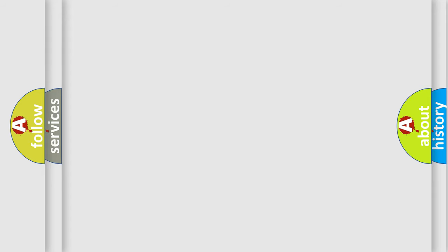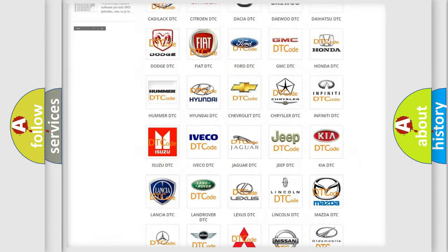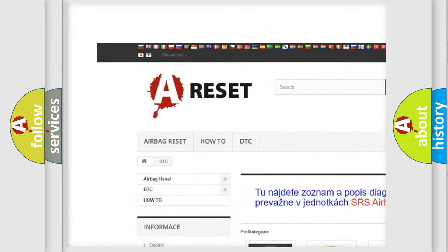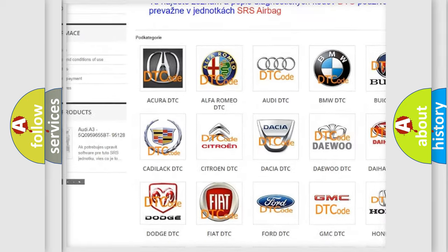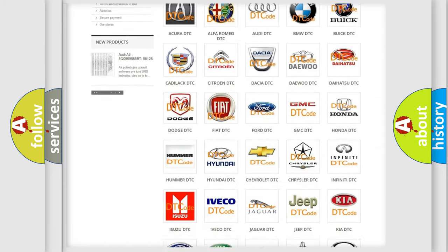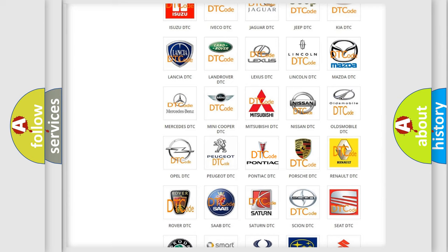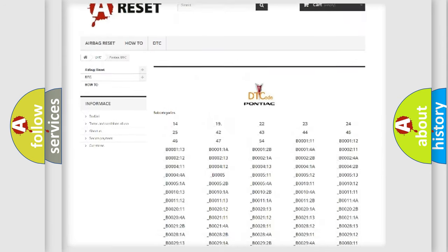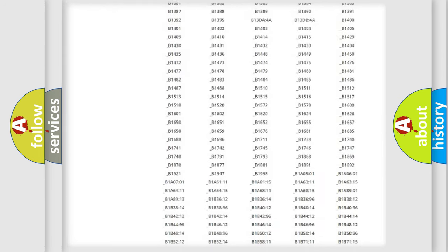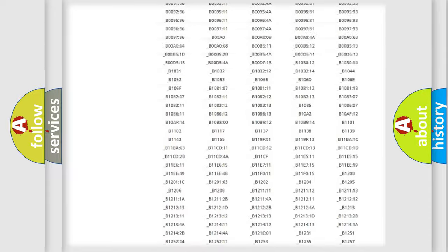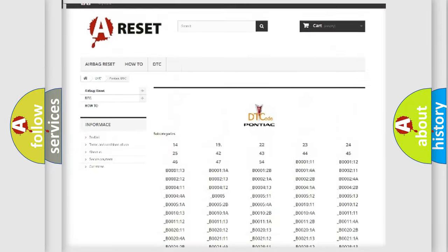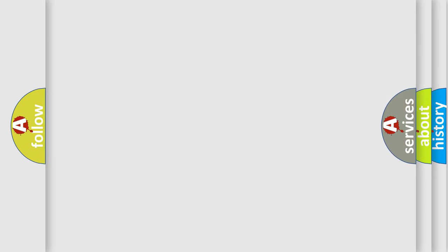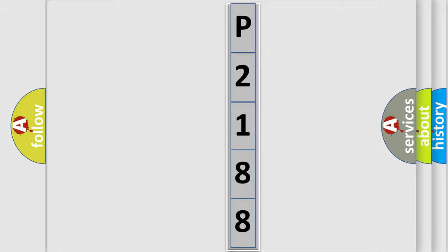Our website airbagreset.sk produces useful videos for you. You do not have to go through the OBD-II protocol anymore to know how to troubleshoot any car breakdown. You will find all the diagnostic codes that can be diagnosed in Pontiac vehicles, and many other useful things. The following demonstration will help you look into the world of software for car control units.